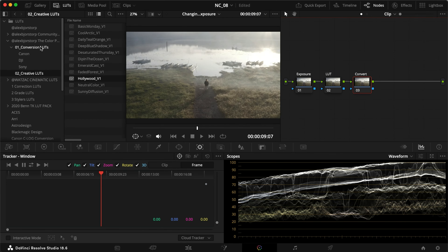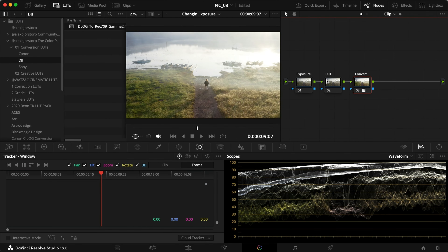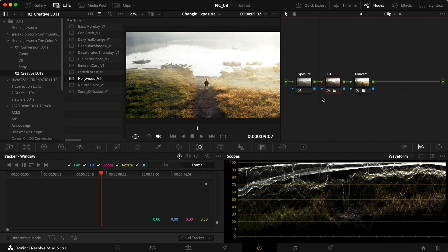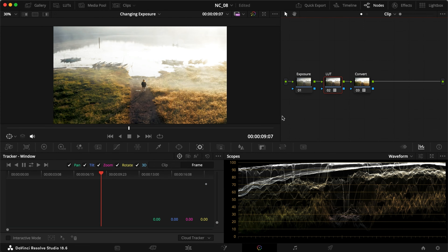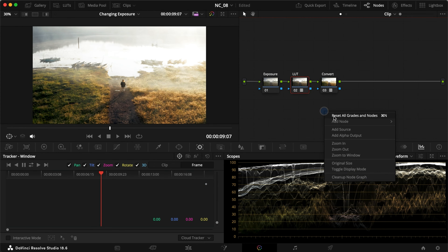To convert it, I'm going to use one of my LUTs here to convert it to Rex 0.9, then go into my LUT pack, the color pack, and use Hollywood. I think that looks pretty good on this clip. Then we can hide this and jump straight into working with the exposure.